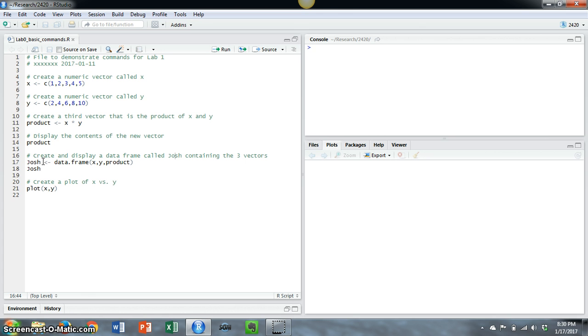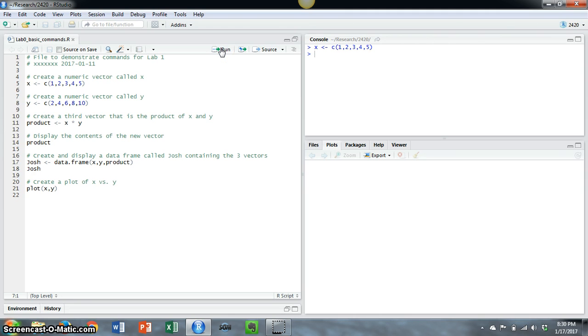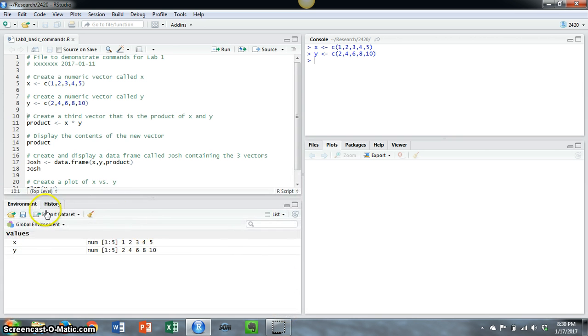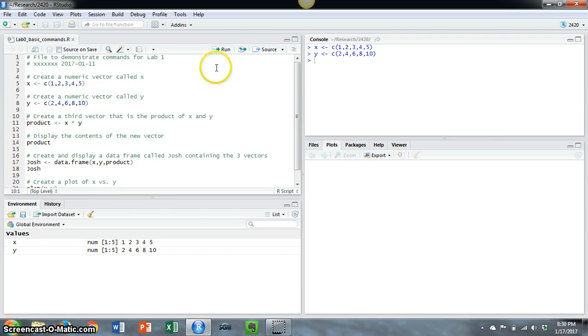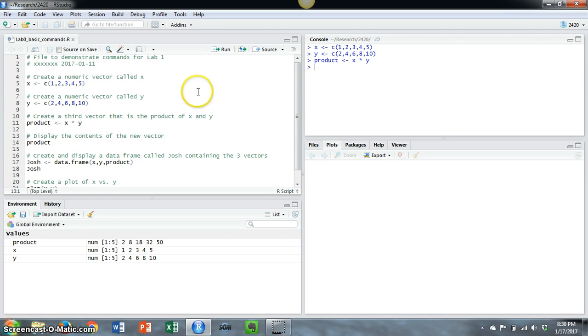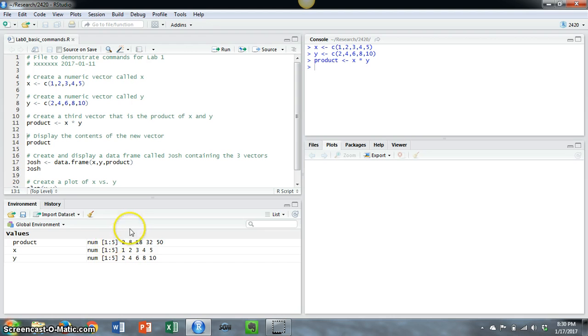Typically, you would run the commands and note the output in the console. For example, you can start at line one and just hit run, and I can see the commands starting to appear. If I look at my environment, you'll see I've now created both of those vectors. I can hit run again, and it'll create the product of those two. Now I have a third vector.